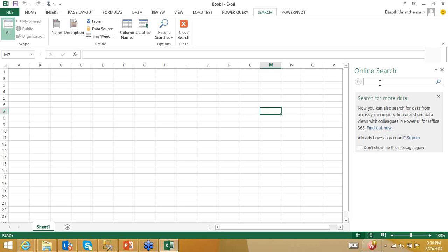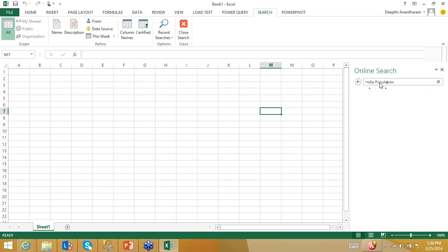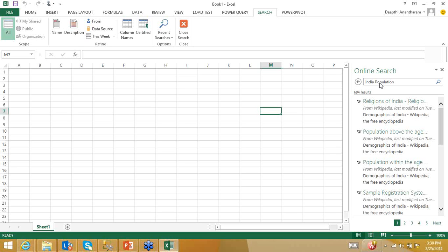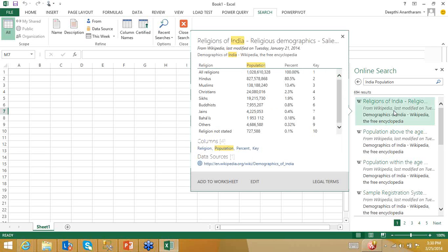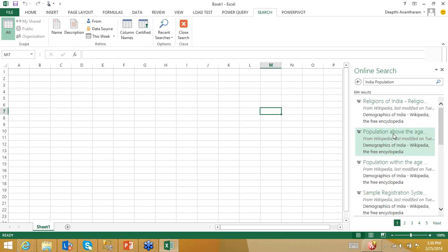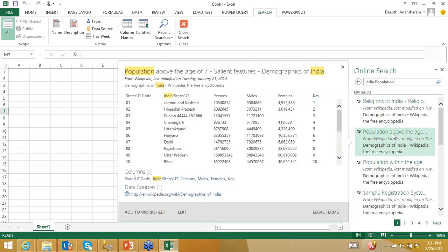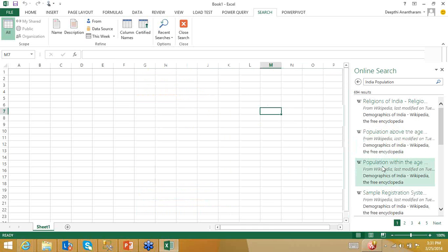Let me run a query for 'India population.' I get a set of results: religions of India, population by state (Delhi, Haryana, etc.), and population by age groups. I'll pick up the second one — population by state. If I double-click and say load it onto Excel, it loads the data. The source is a Wikipedia page, and even though it has a lot of surrounding text, the query is powerful enough to identify and extract just the table data by reading the HTML TRTD tags.